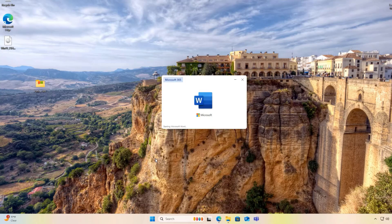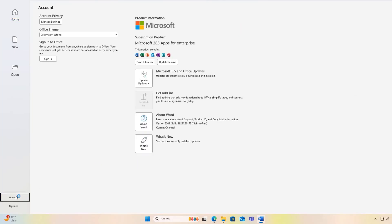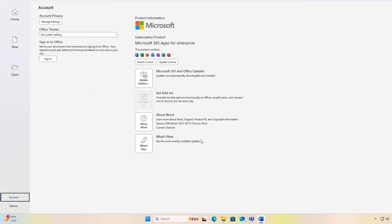Reopen your Microsoft Word and check the Accounts section again. You should now see that the product is fully activated.